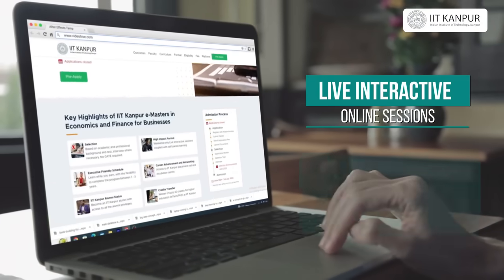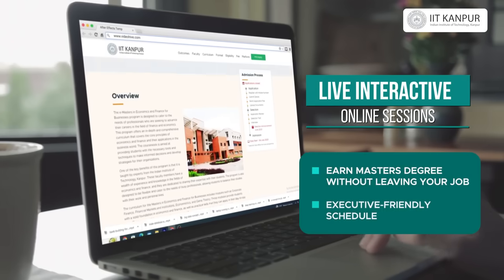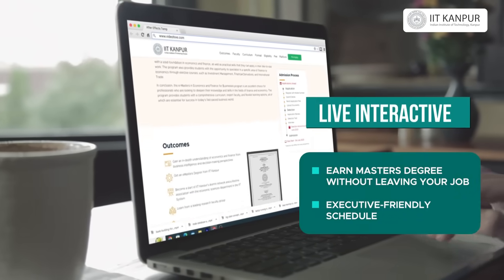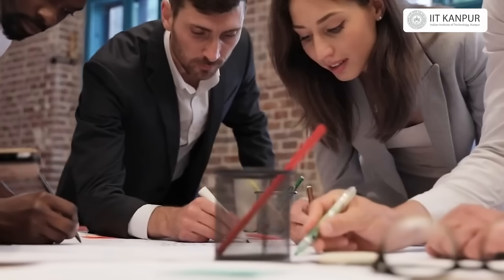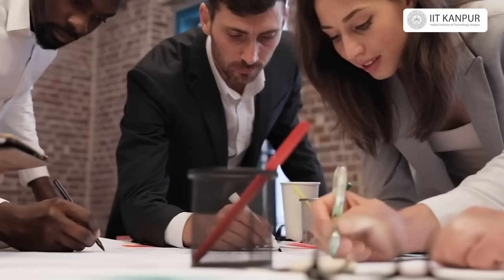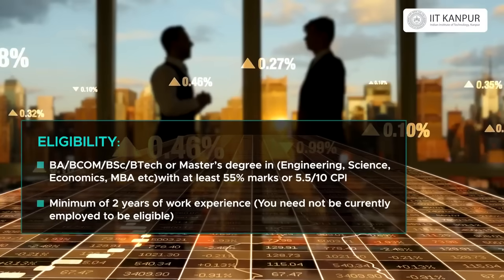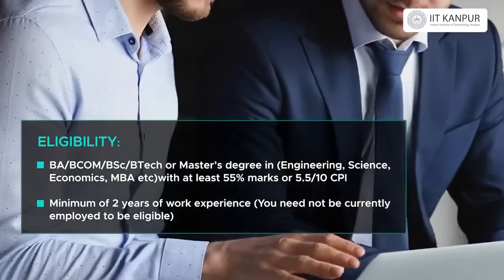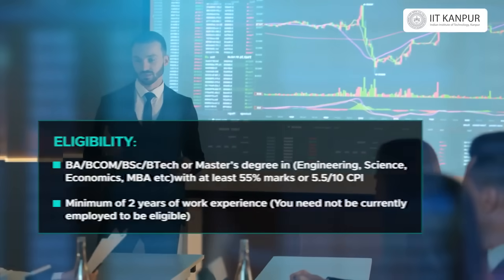After graduating from this program, you can tap into the network and apply to our startup programs. For newcomers, we also provide support for better placement. Having these quantitative tools, techniques, and the larger environment of institutions such as IIT Kanpur helps you tremendously in your growth.